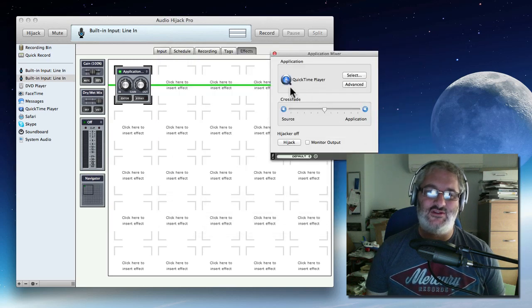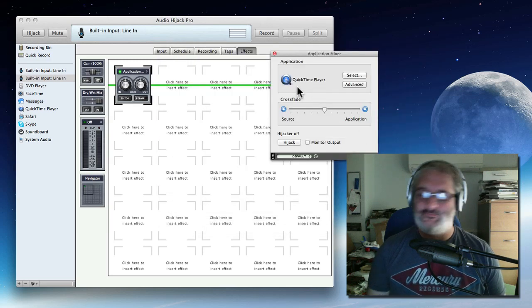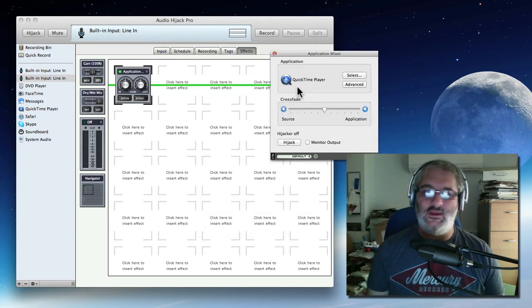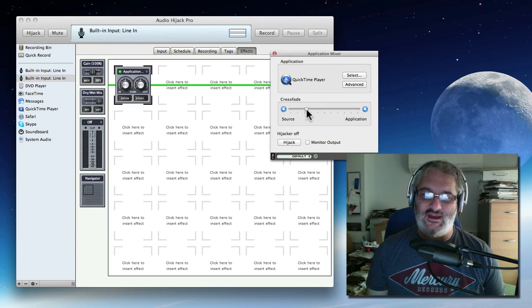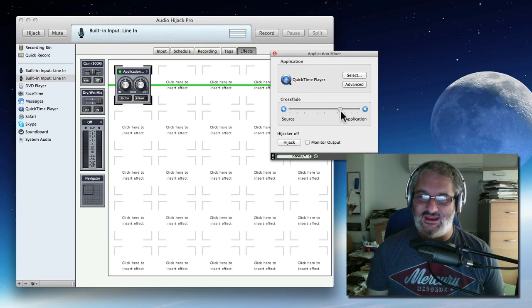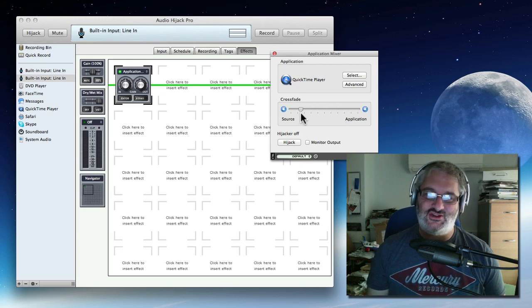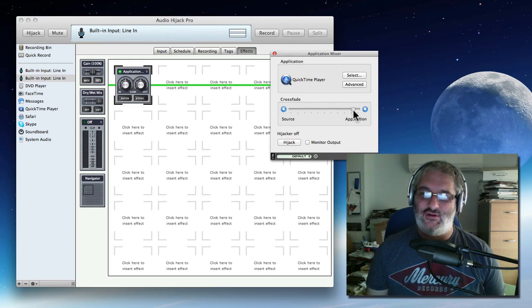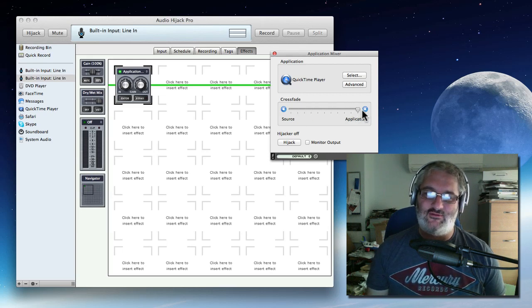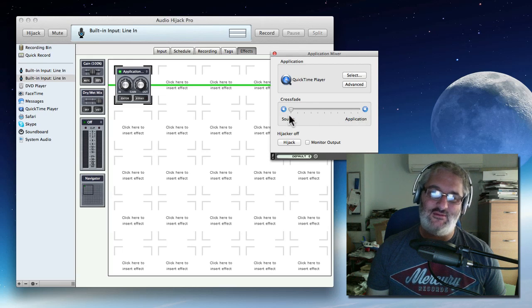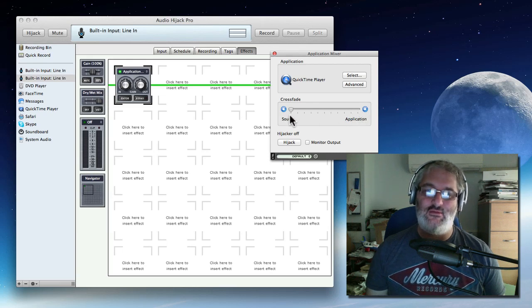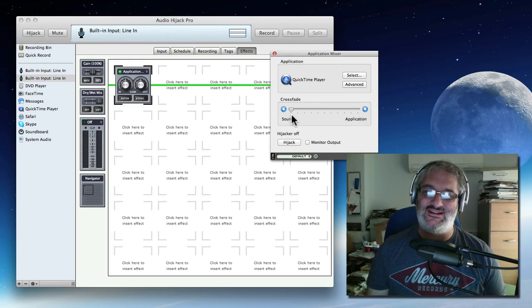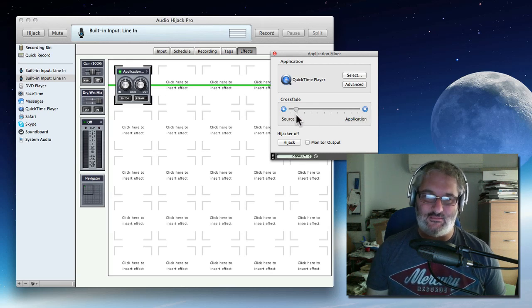So I'm going to choose Select and I'm going to go down to wherever the queues are. There it is. QuickTime. Choose. So I've chosen QuickTime. We've got a slider here that lets us choose how much sound we want from the application and how much sound we want from our source. Remember our source is the line in. That's our microphone. So this is our voice.